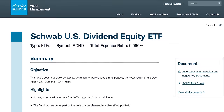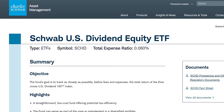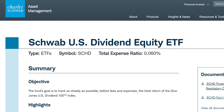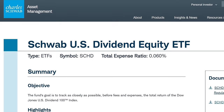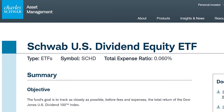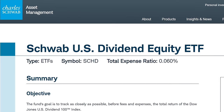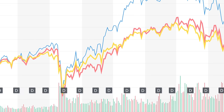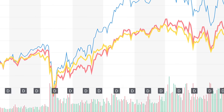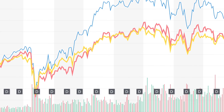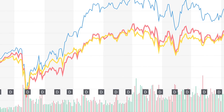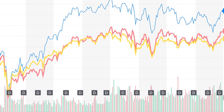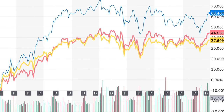SCHD, the Schwab U.S. Dividend Equity ETF, is by far the most popular and most well-known dividend ETF. It has consistently in the past outperformed other dividend ETFs and even at times the S&P 500 on both dividend income and portfolio balance.